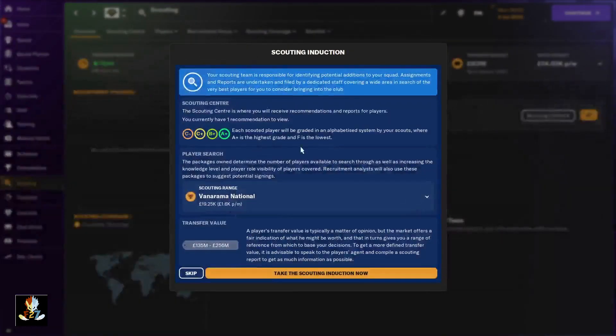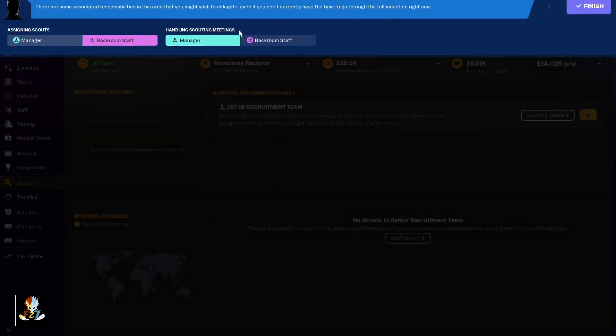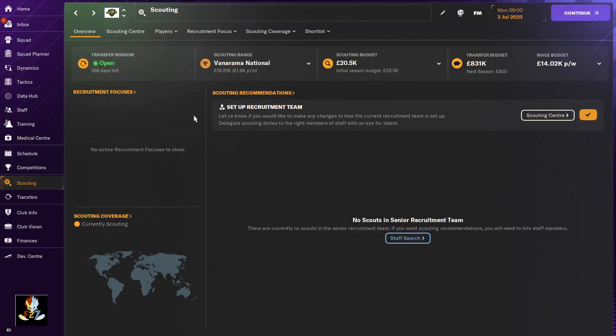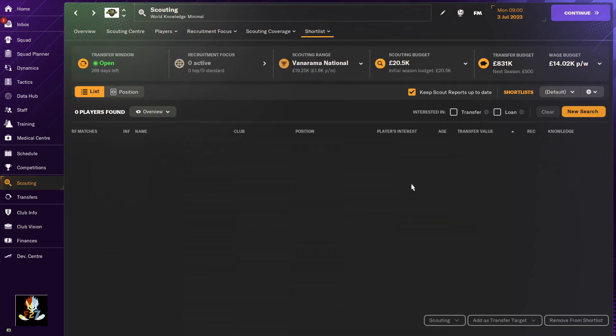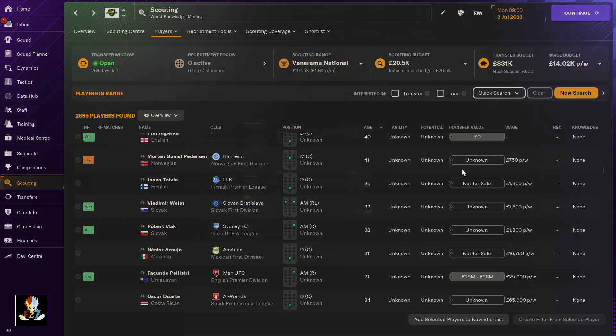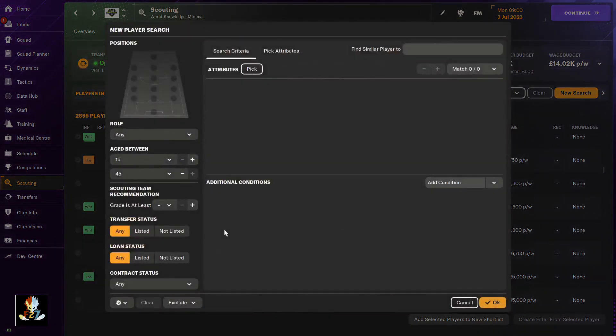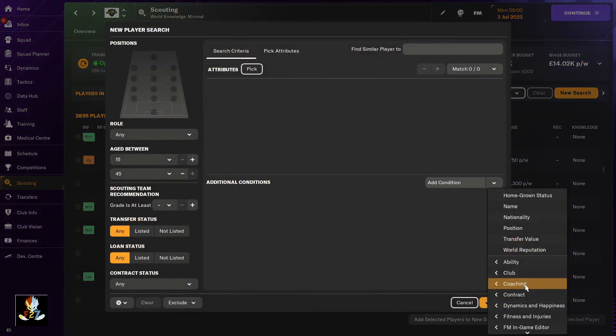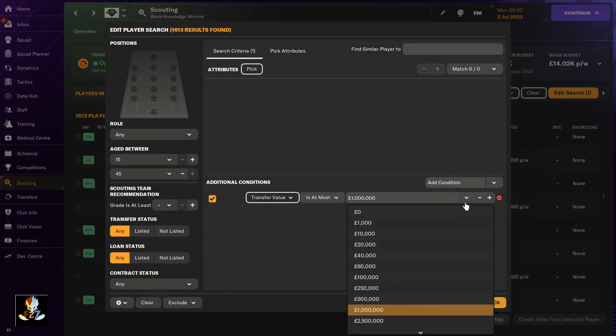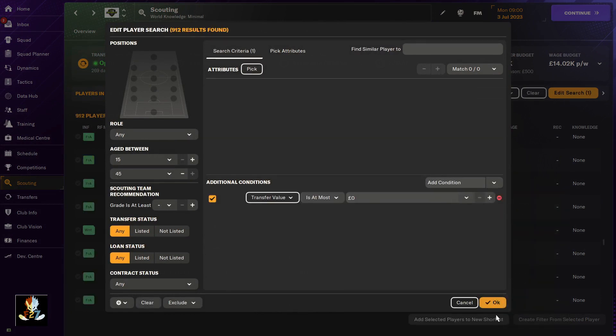will go to our scouting and do a little bit of a search, just looking for zero dollar